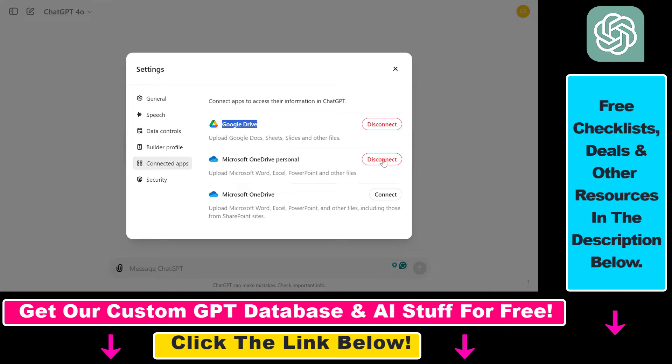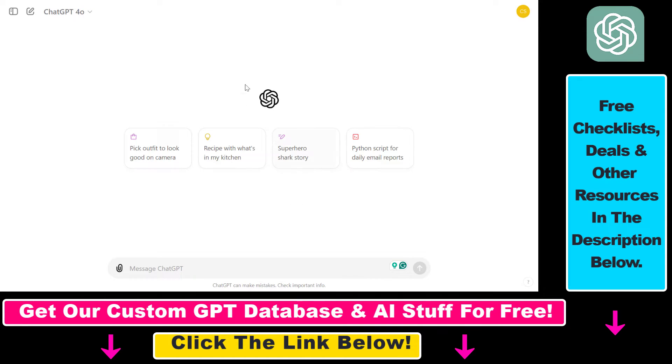If you don't know how to do this, I have another tutorial on my YouTube channel that you can check out. Once your Google Drive account is connected, you can add Google Sheets files to your conversations.